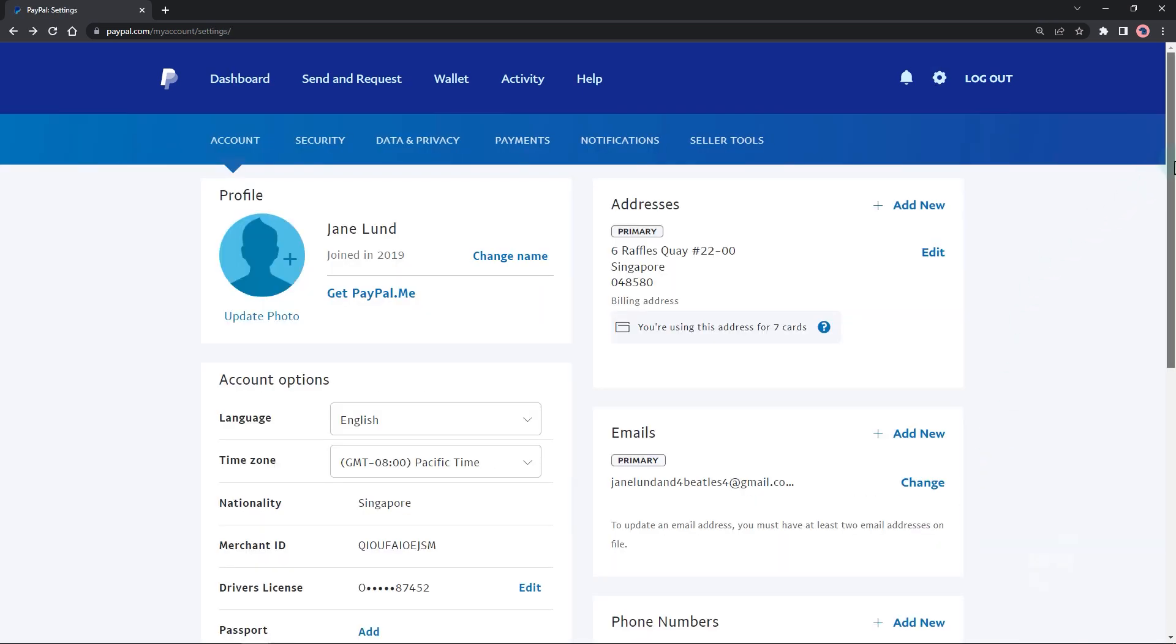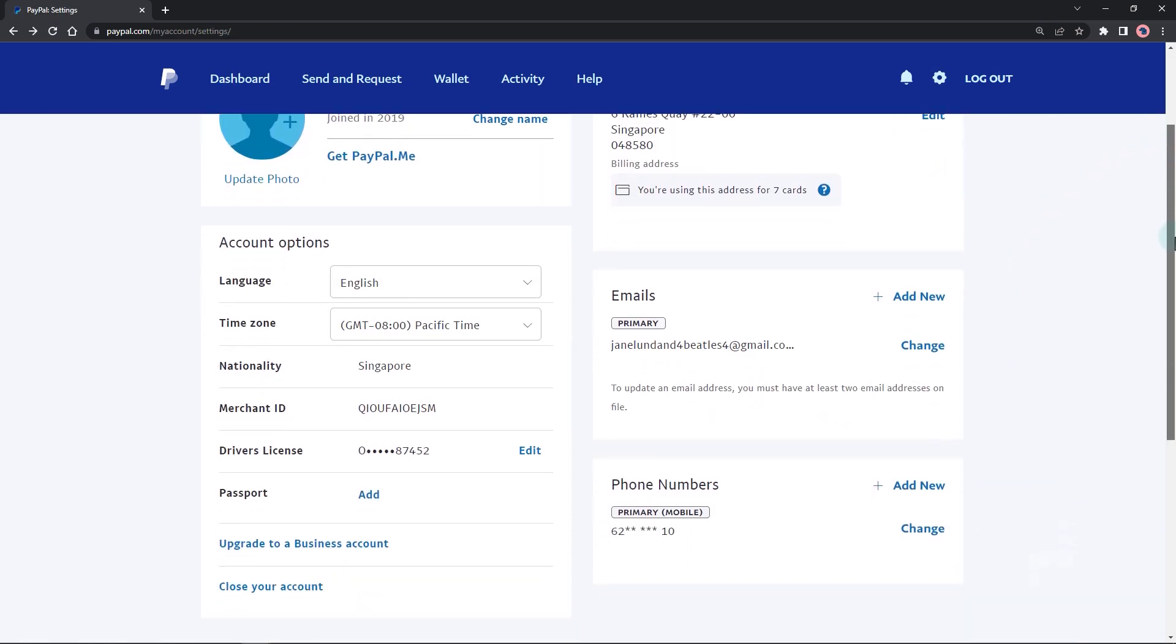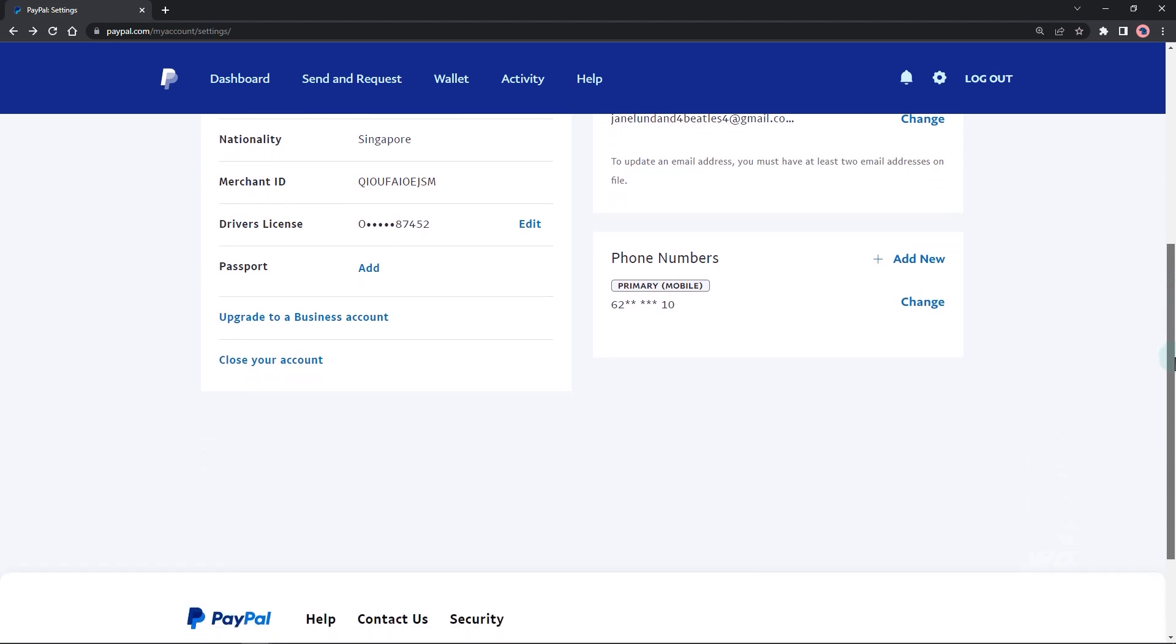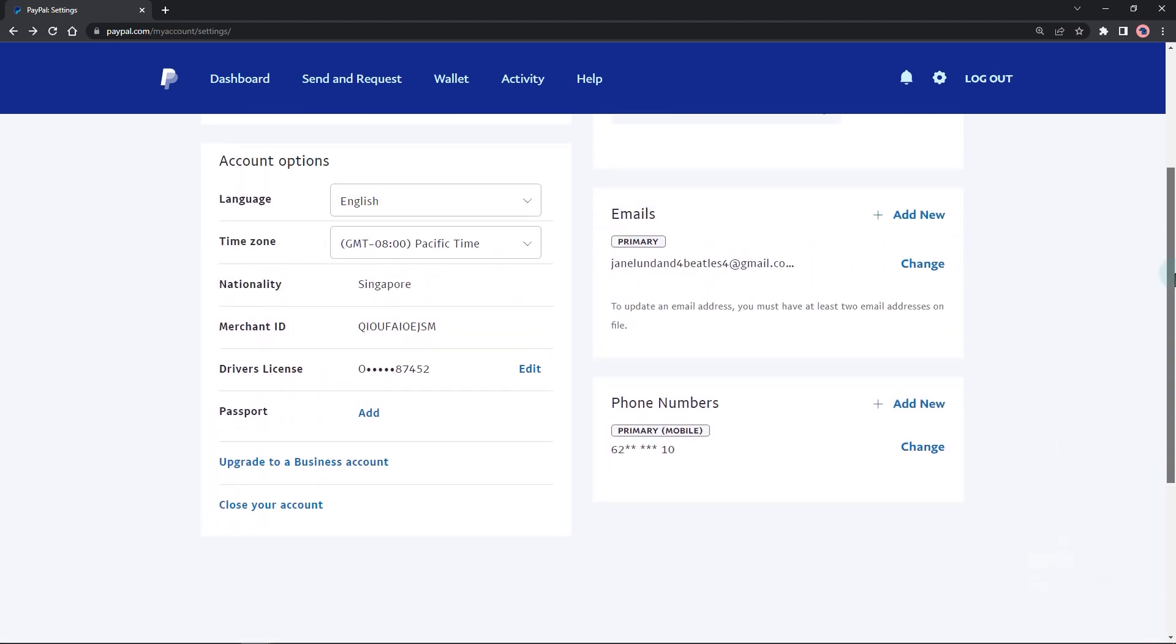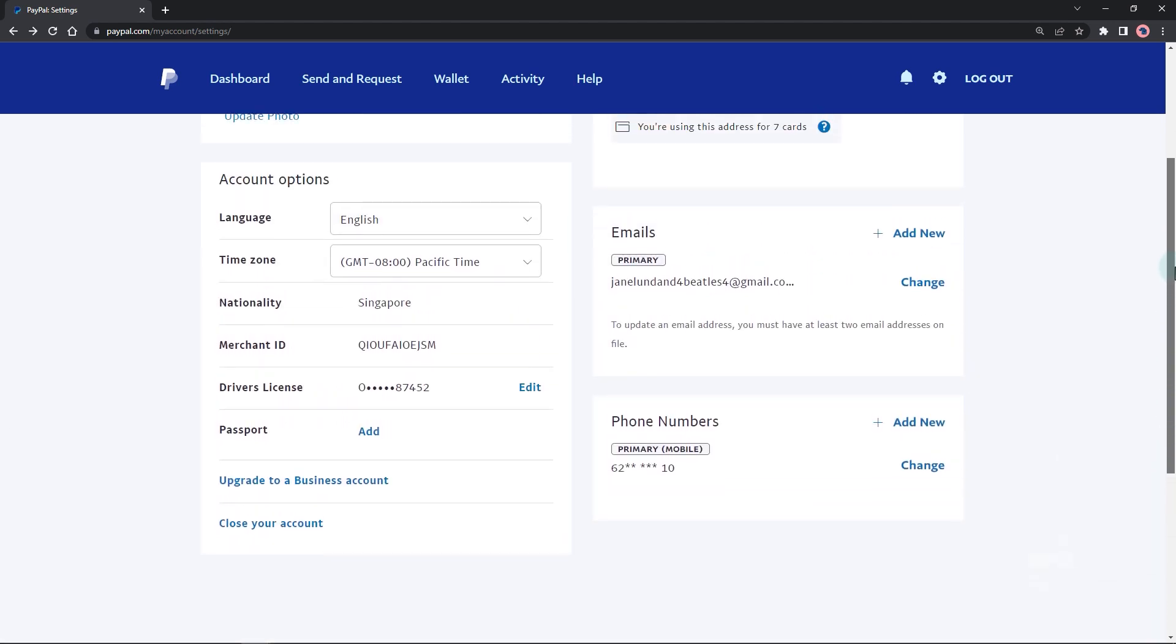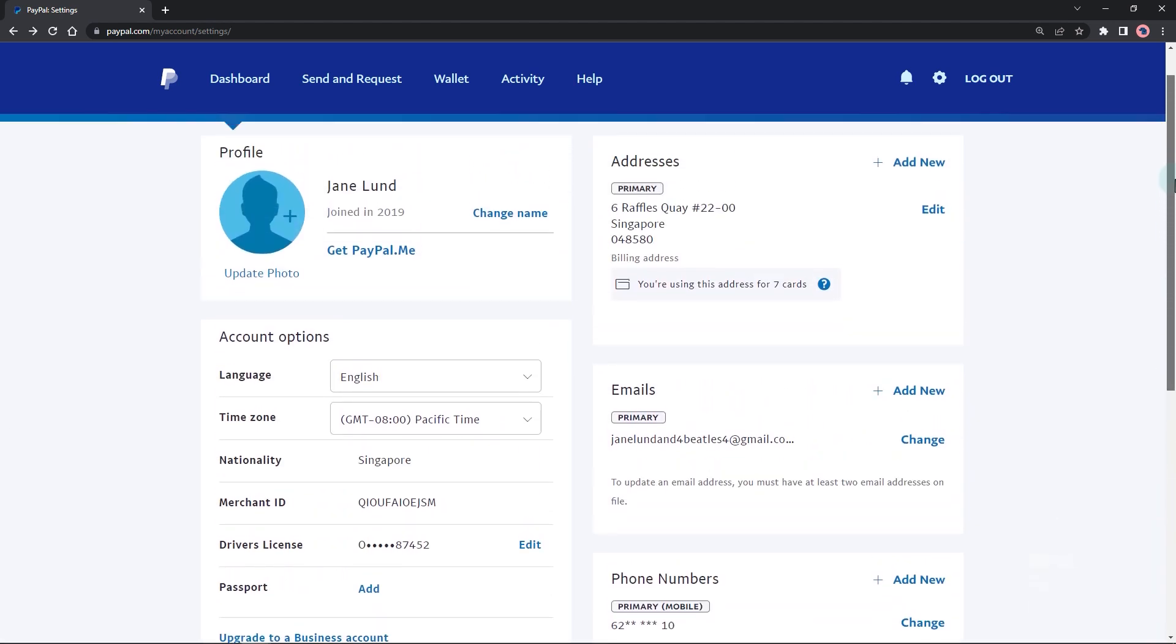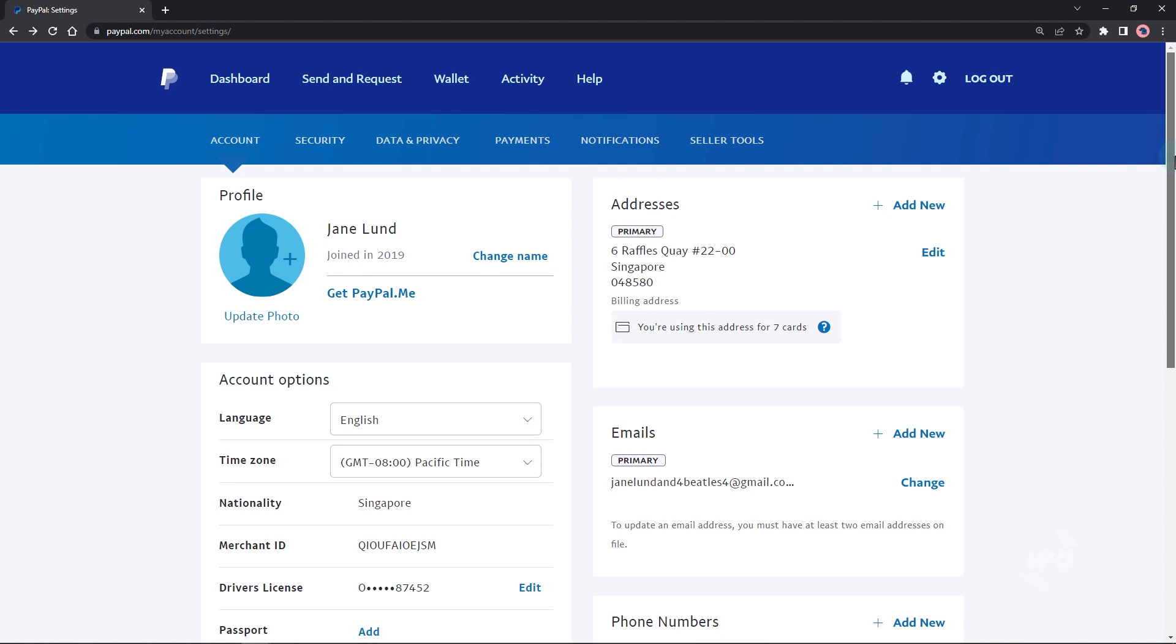If you are adding a new email address to your account because you cannot access your old email address, you will need to follow a different process. To do this, click on the change primary email link in the email section rather than the update link. This will enable you to change your primary email address to the new email address you are adding and will also allow you to confirm the new email address.